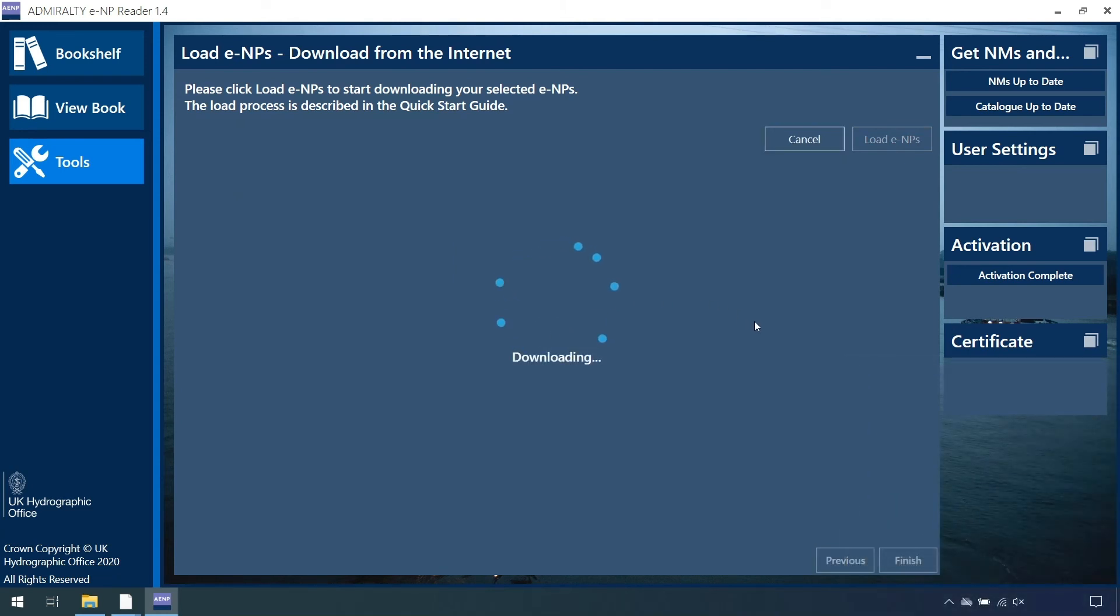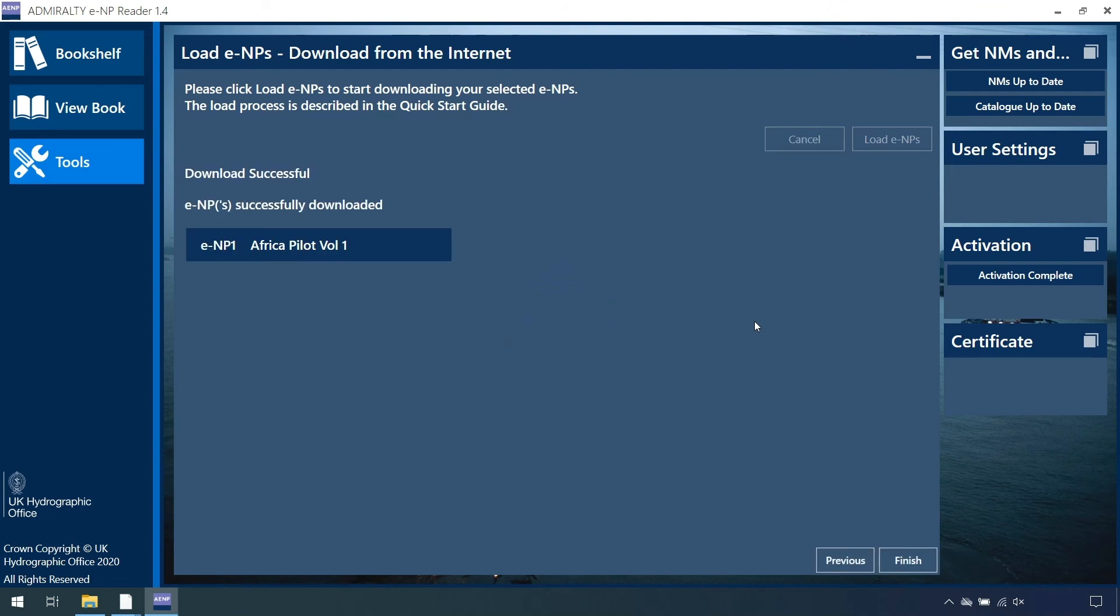The download of the ENPs is now starting. When the download is complete, a message appears to confirm the ENPs have been successfully loaded.